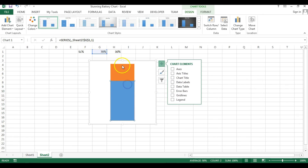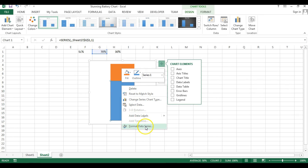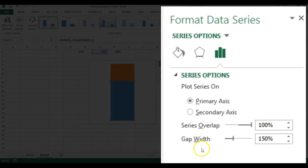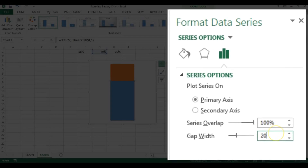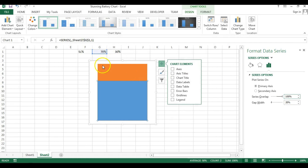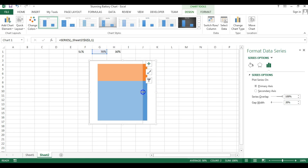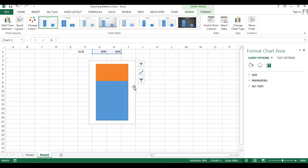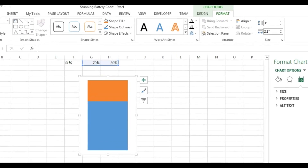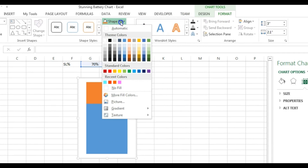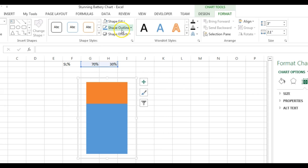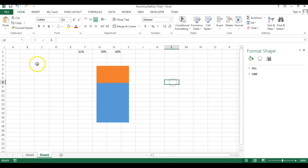Right-click on the chart and go to Format Data Series. You'll see the Gap Width option — currently it is 150%, just change it to only 20%. Now resize the chart again. Go to Format, remove the shape fill — set as No Fill for the entire chart. Also set shape outline to No Outline.